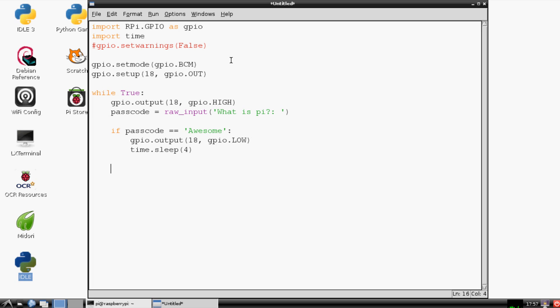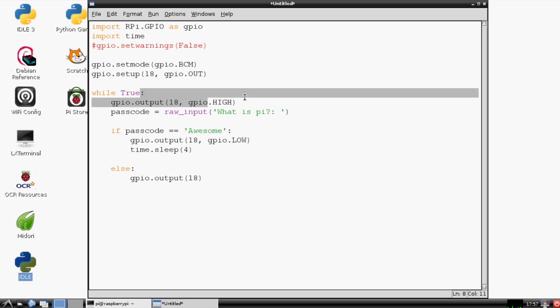Else, let's say the passcode entered is not awesome, then we're going to say GPIO.output. And what we want to do here—even though we wouldn't have to do this right, because we've already while True the output is high already—but just as a bit of a fail-safe, we're going to go ahead and say GPIO.HIGH just to be certain.